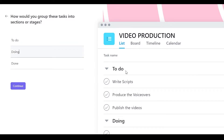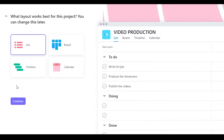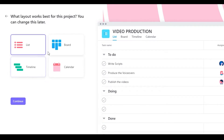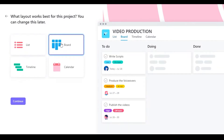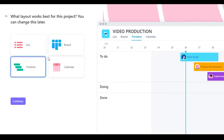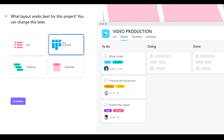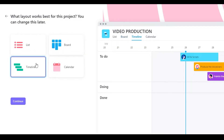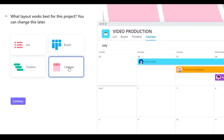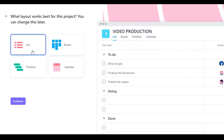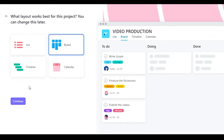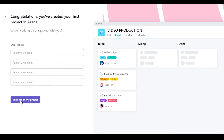After that you can change the names of the groups and click continue. Then you can choose which board view you want. I personally like board views a lot, but timeline views, calendar views, and list views are all available as well. I'm going to choose board view and click continue.